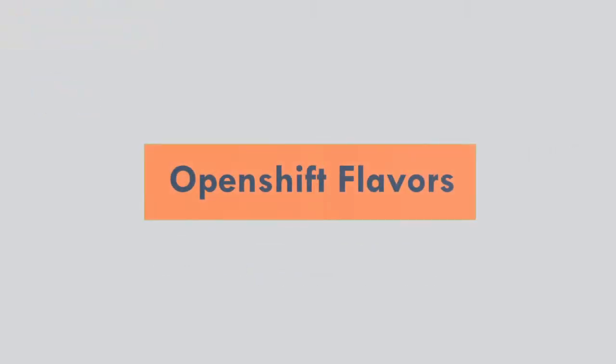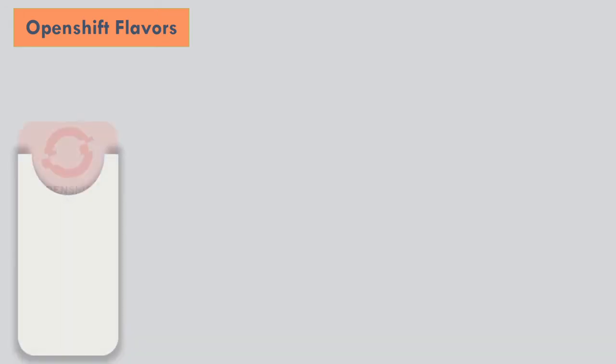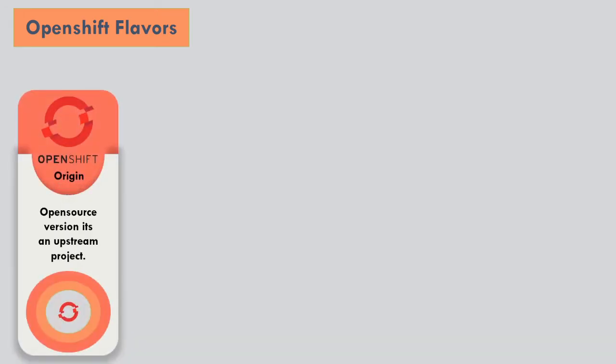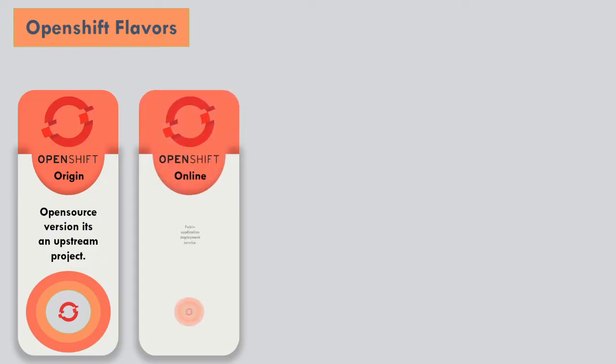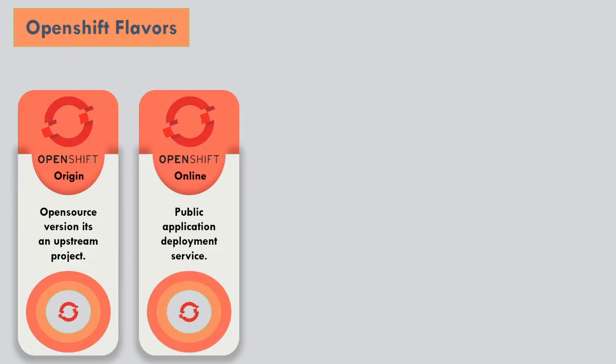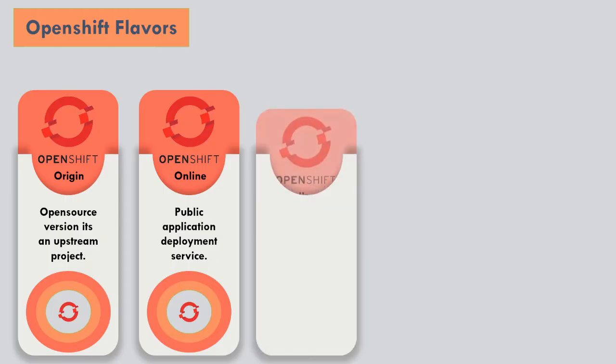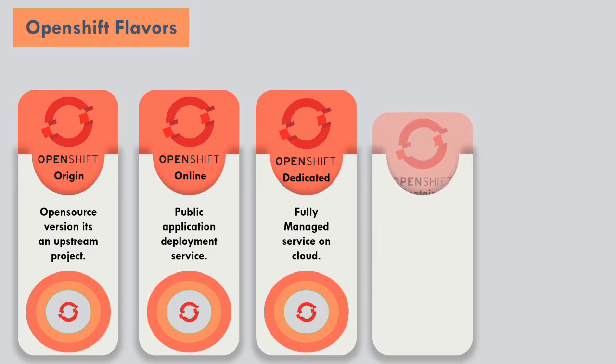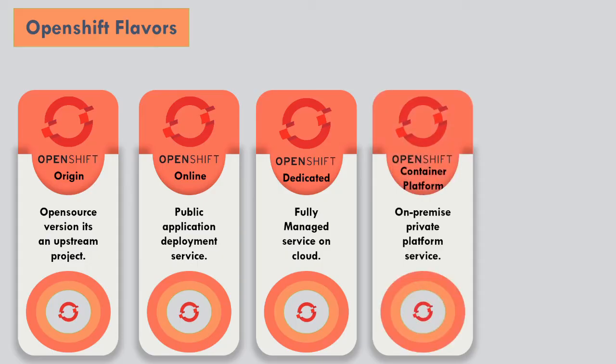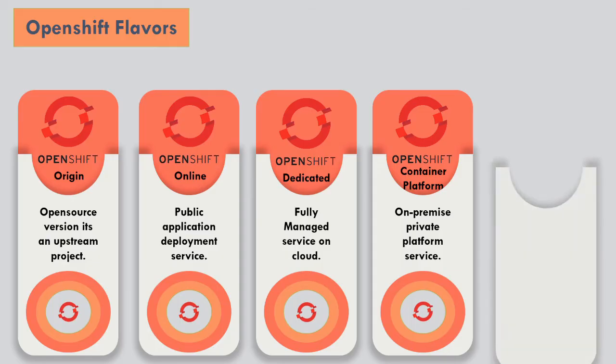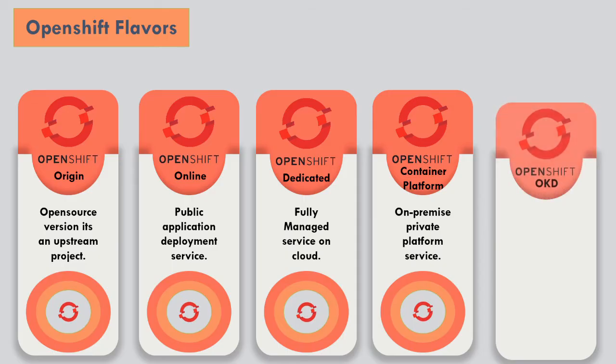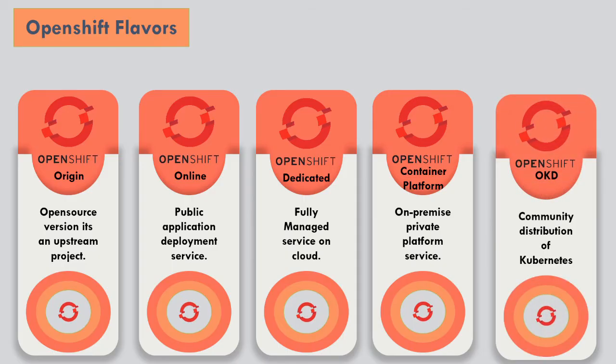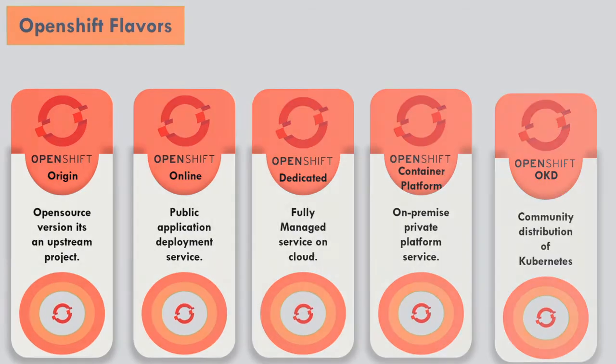Red Hat is offering OpenShift in flavors. First, Origin, an open source version known as the upstream project. OpenShift Online: Multi-tenant cloud-based container platform managed by Red Hat. OpenShift Dedicated: Single-tenant cloud-based container platform also managed by Red Hat. OpenShift Container Platform: The container platform software for customers to deploy and manage on their own infrastructure of their own choice. Community distribution of Kubernetes optimized for continuous application deployment and multi-tenant deployment.